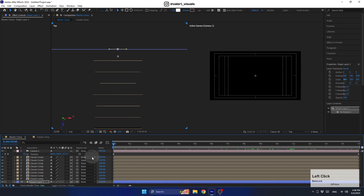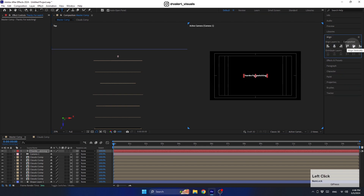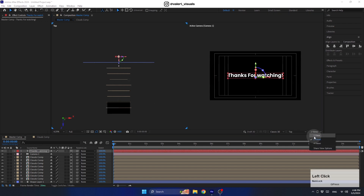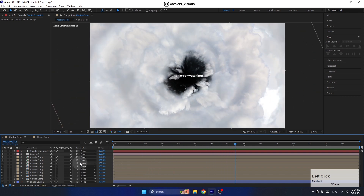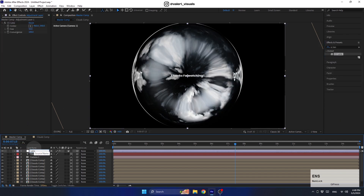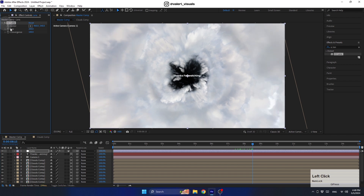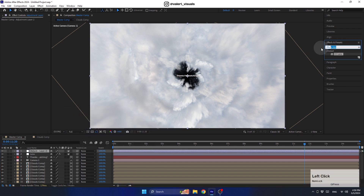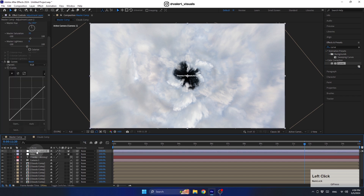If you want, you can create a text layer, convert it to a 3D layer, and place it before the shape layer — it can be used as an opener or transition between scenes. You can also improve the look by creating an adjustment layer and using a CC Lens effect for a nice distortion and added depth. Finally, create another adjustment layer and make color corrections using a Hue and Saturation effect and a Curves effect to add more contrast to the scene.